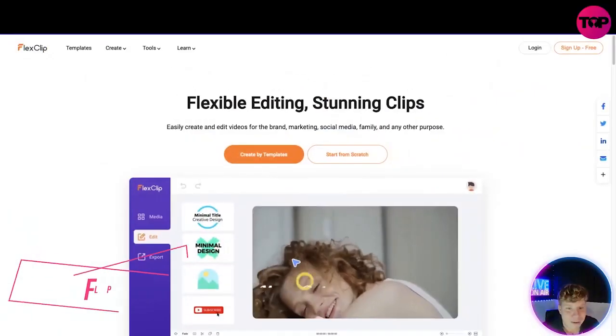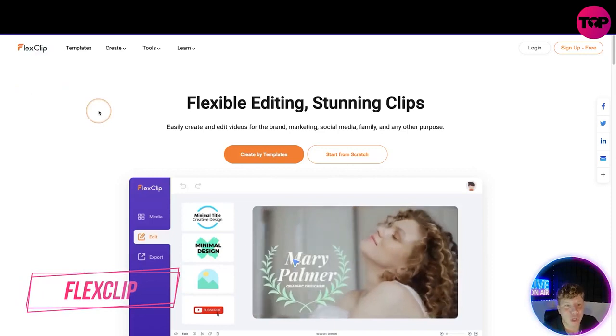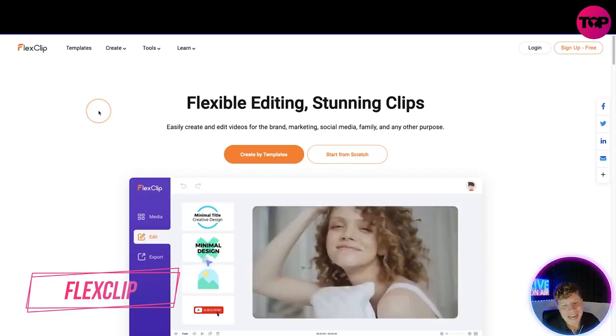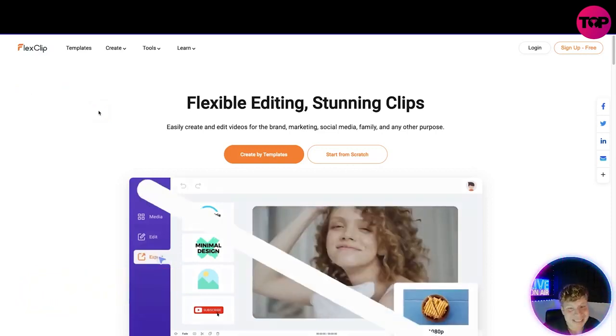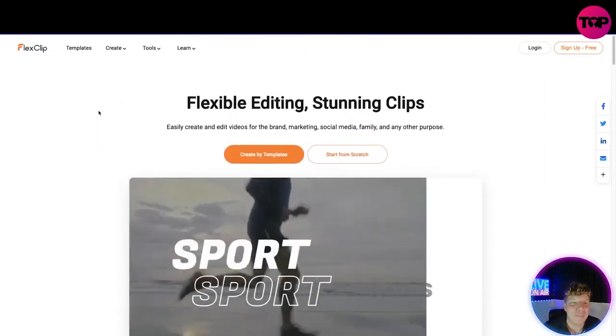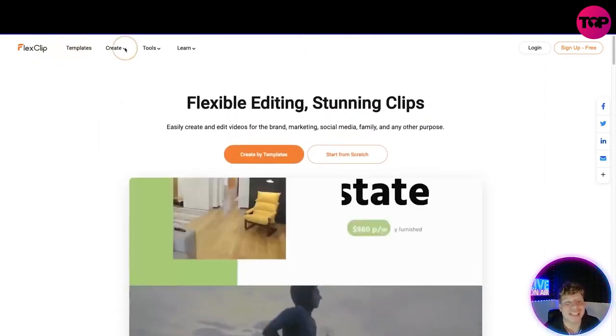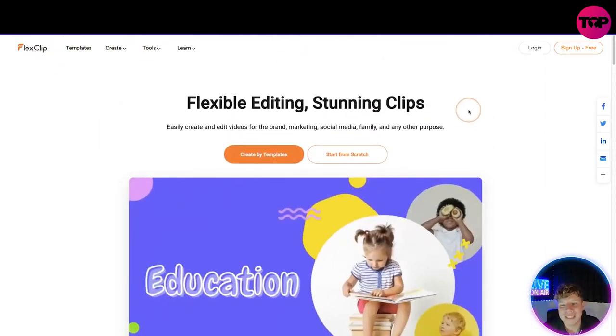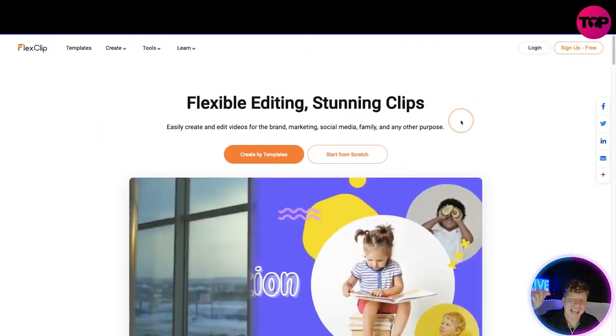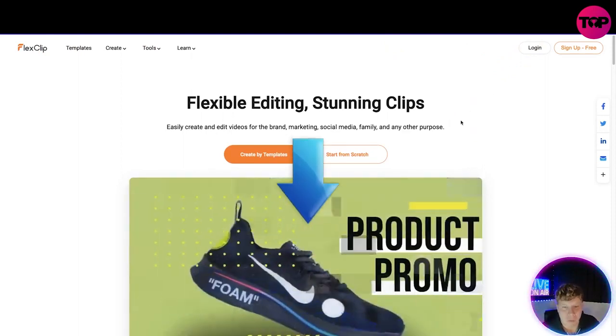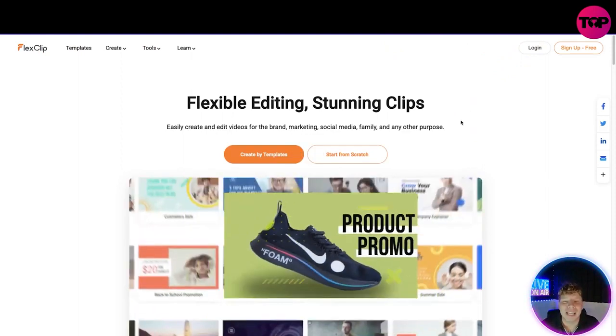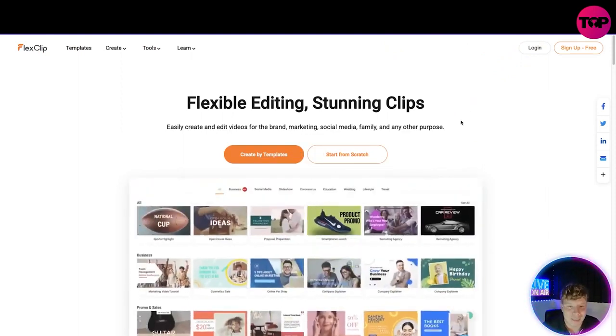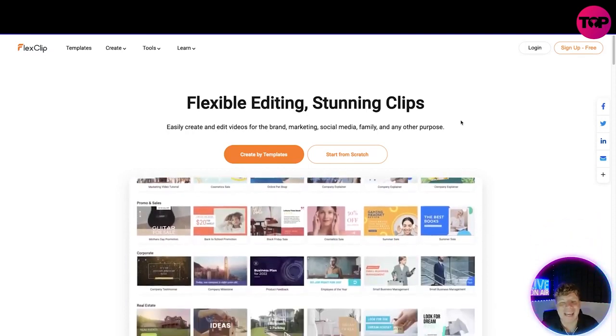Here you are guys, it's FlexClip.com. Initially coming straight on the site you can see it's very organized, very contemporary. At the top we've got templates, create, tools, learn, login and sign up for free. The links are down below. What is it? Flexible editing, stunning clips, easy create and edit videos for brand marketing, social media, family and any other purpose.